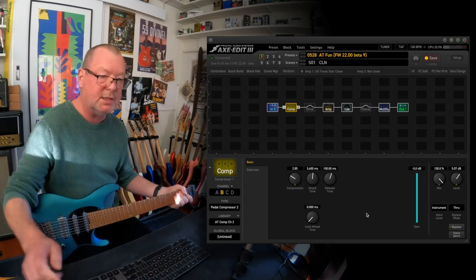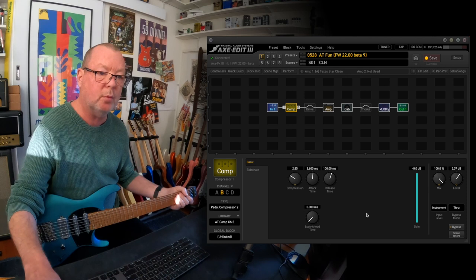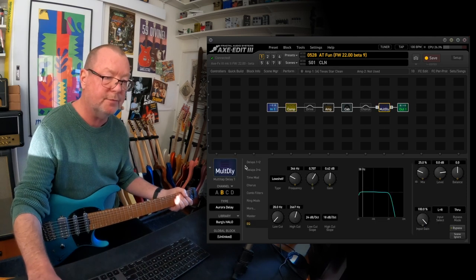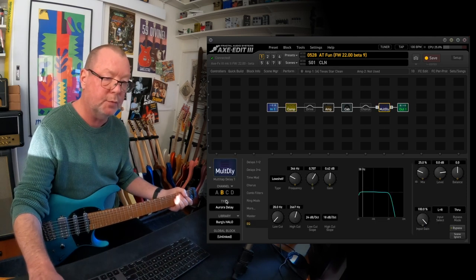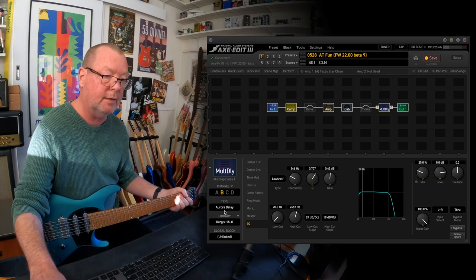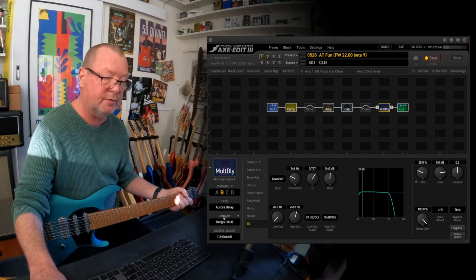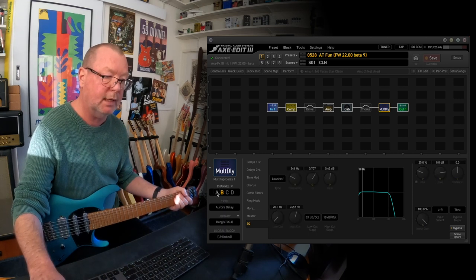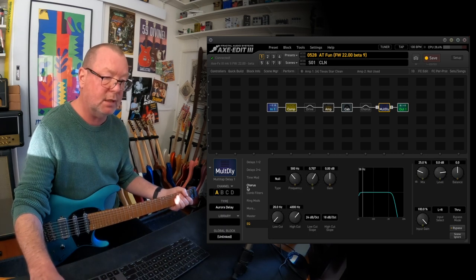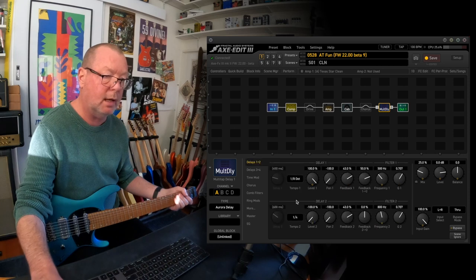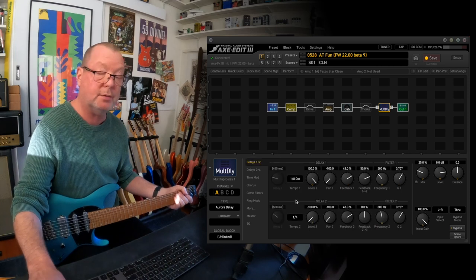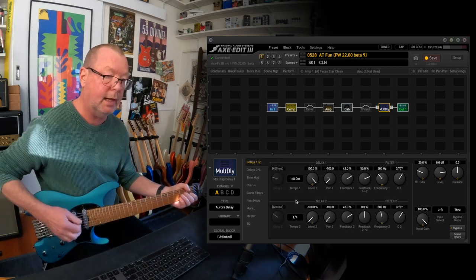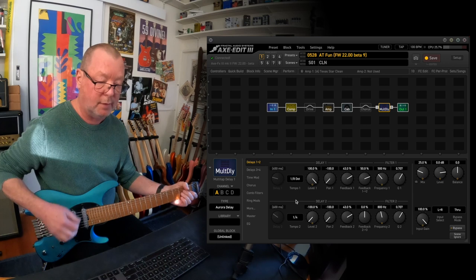All right, let's just go back to scene number one for a moment and have a look at this multi-delay. I said before that I popped in two channels of the Aurora, which is a version of Robert Keeley's Halo delay. The first channel is the straight-up, unadulterated algorithm which they call the Halo or the Aurora, rather.